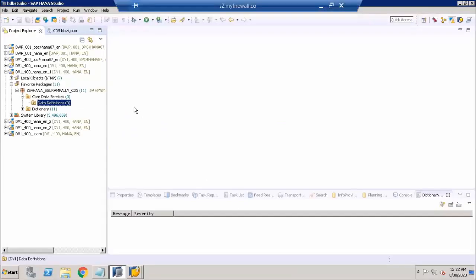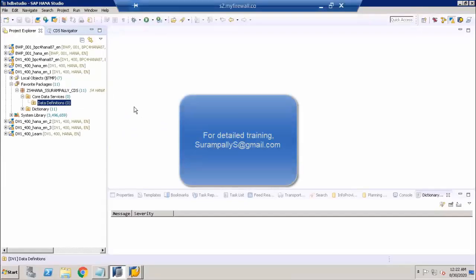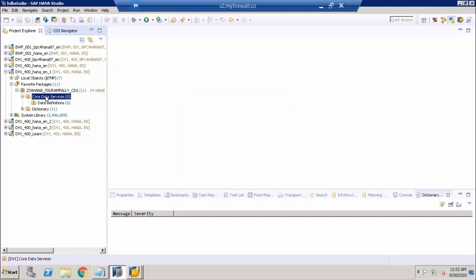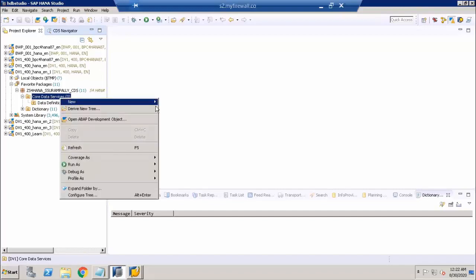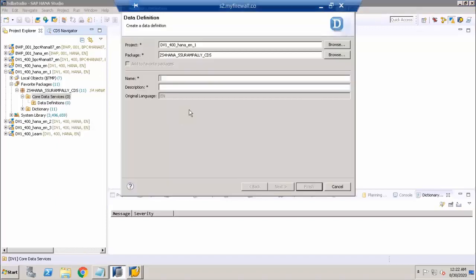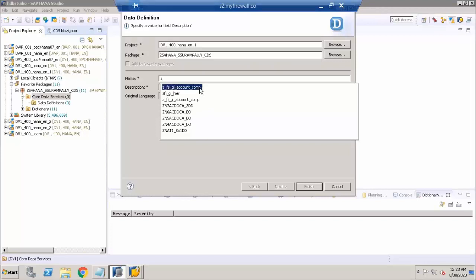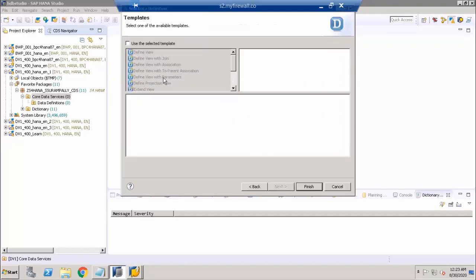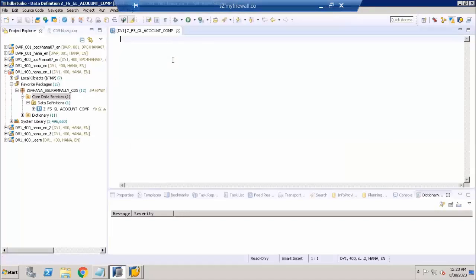I'm going to access my ABAP on HANA perspective in my S/4HANA system. I've got a project; inside the project, I've got a bar package created and then I've got a Core Data Services folder in it. So I'm going to create a new CDS view here. I'll start creating a view — say New and then Data Definition. I'm going to name this as GL Account Company and also provide the description for it. I'm going to say this is going to be a dimension one. I'm not going to use any template for this one — I'll say Finish. I can write my code. I actually have the code prepared in my notepad so I can use it to speed up the process.